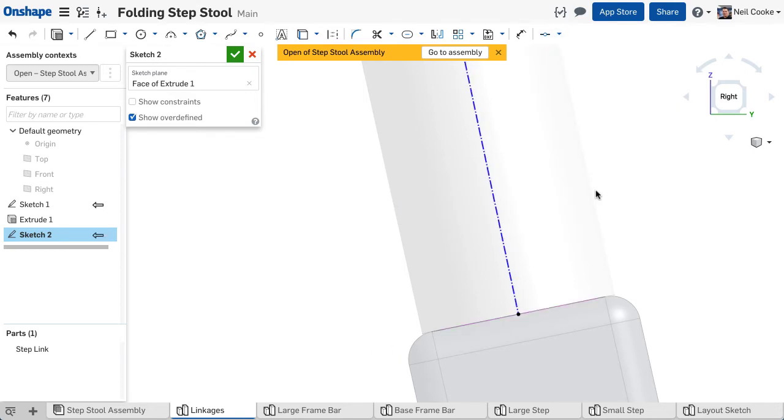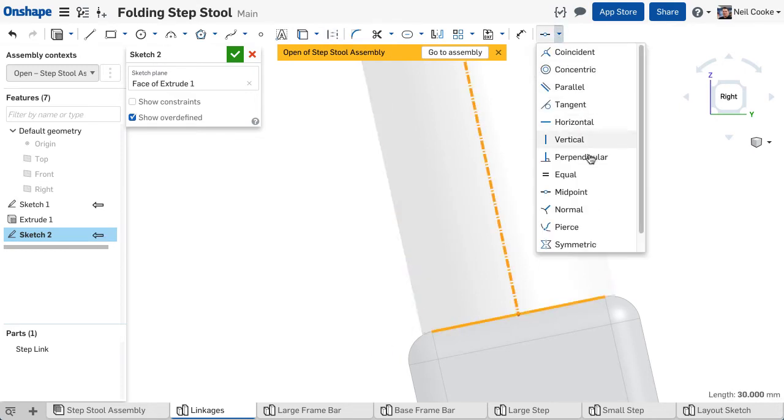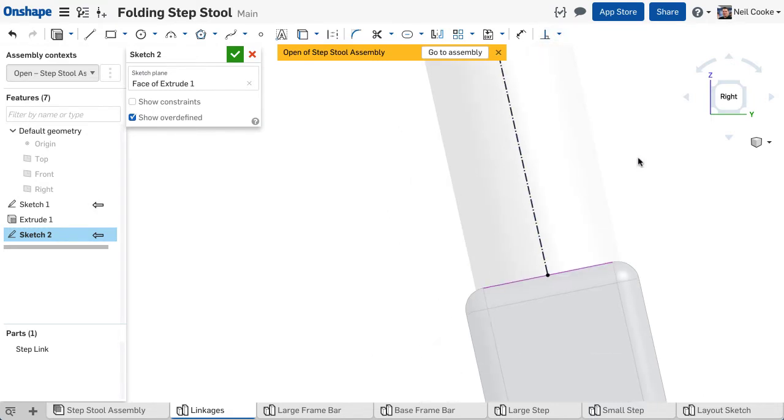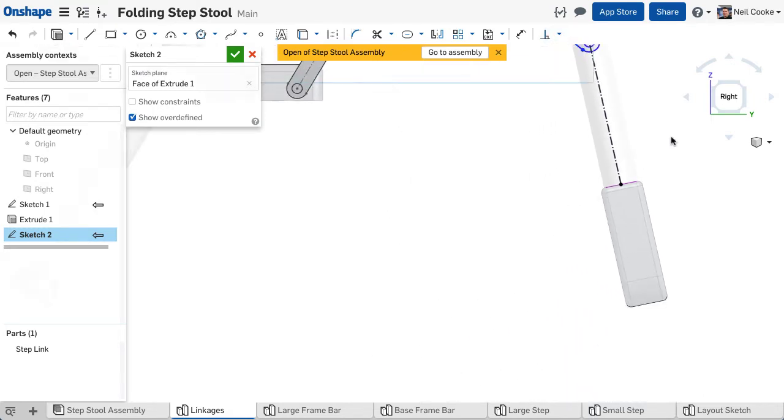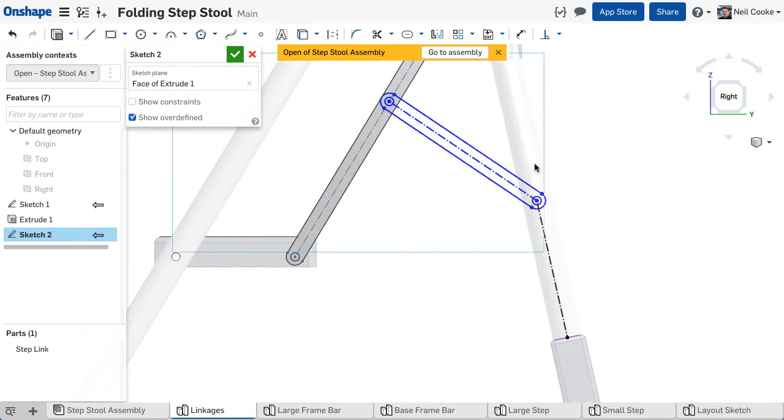A midpoint constraint and a perpendicular constraint. These two constraints will ensure that the other end of the link is always in line with the centre of the back leg.